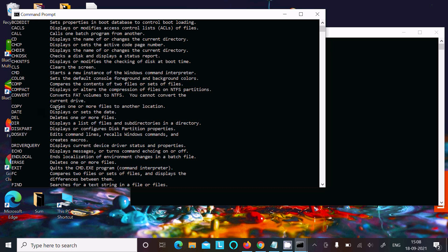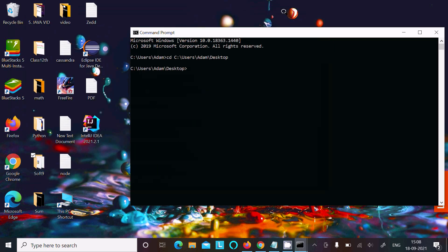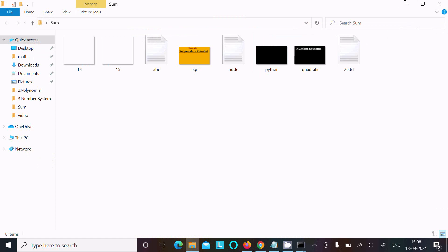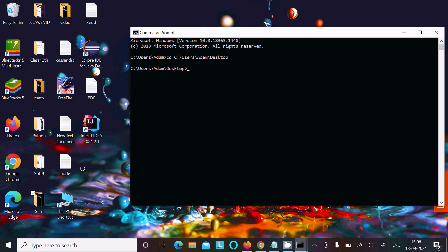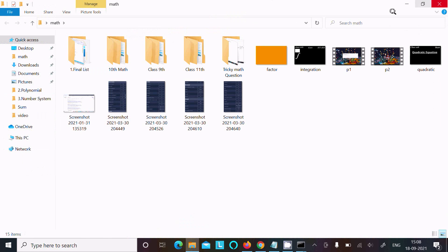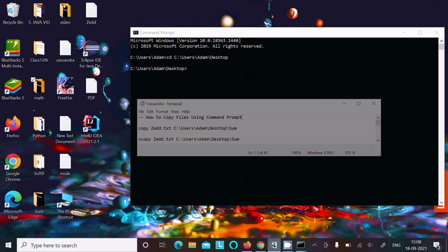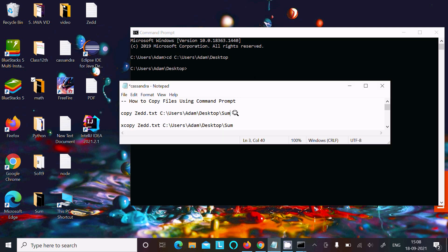The copy command is used to copy one or more files. So let's copy one file. Here is a 'z.txt' file that I am going to copy to another location. Let's say inside the 'math' directory — there is no 'z' file there yet, so we need to use this command.